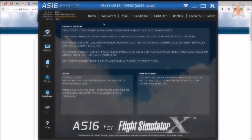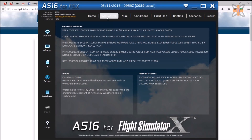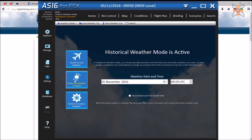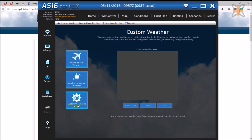The second tab, WXControl, allows the user to select a different weather type out of real-world weather, historical weather going back two years, or even create their own custom weather, where the user can input their own metadata and apply it to a station.